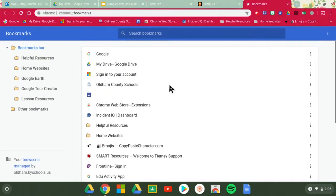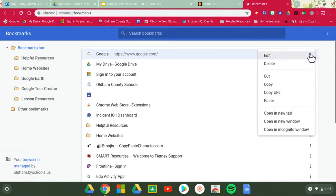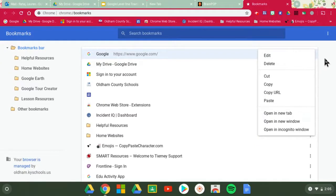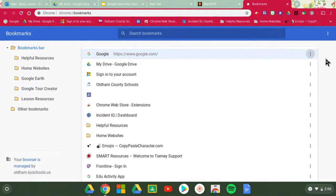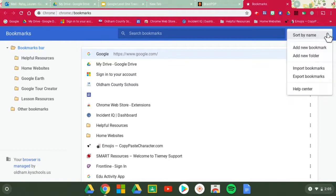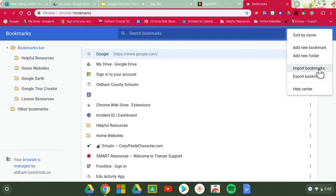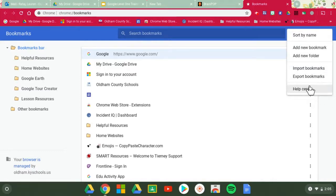So within here you can manage them, like delete them, so you could edit it, delete it, open a new tab, whatever you'd like to do with those individual bookmarks. As well as create up here in your options new bookmarks, new folders, and you can also import and export these if that's something you're interested in, as well as that help center if you have questions about bookmarking.